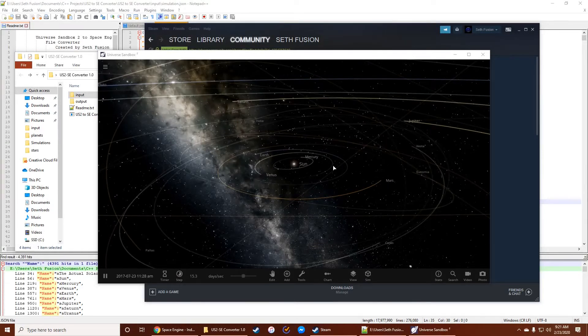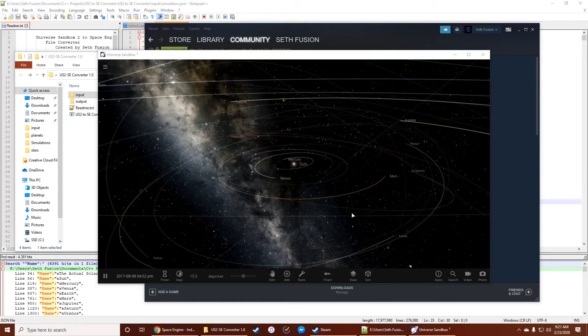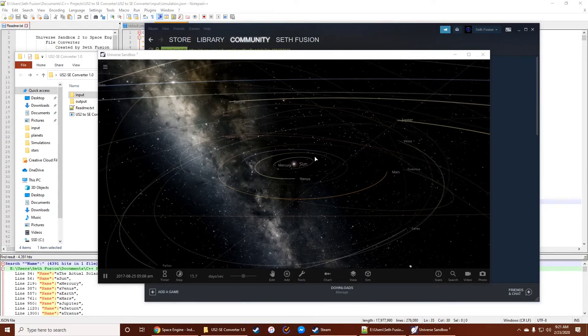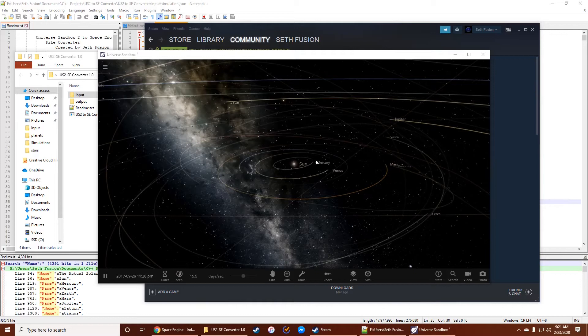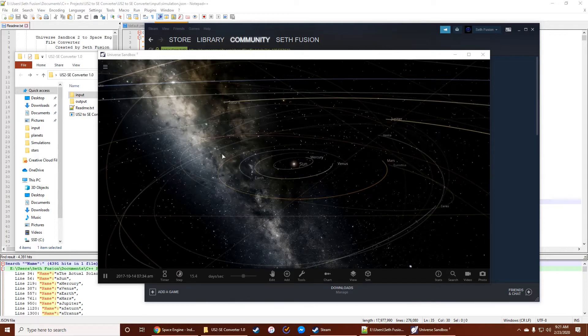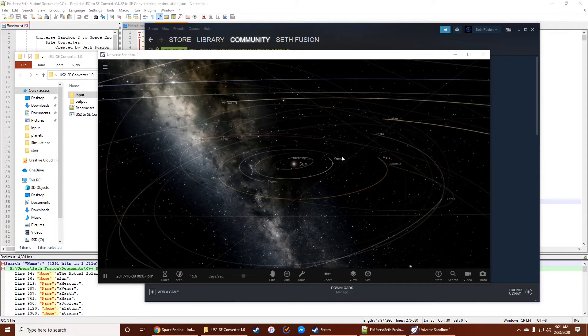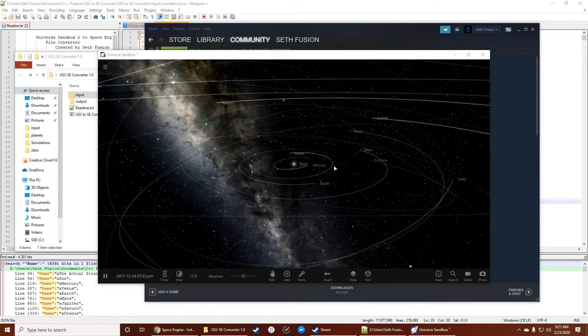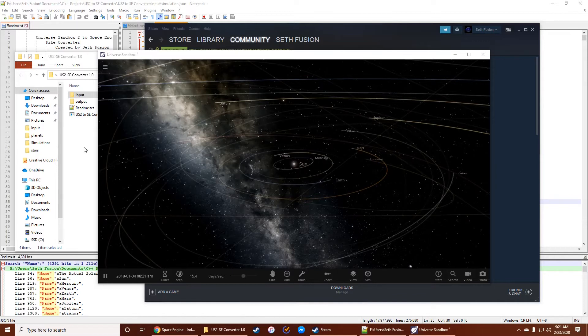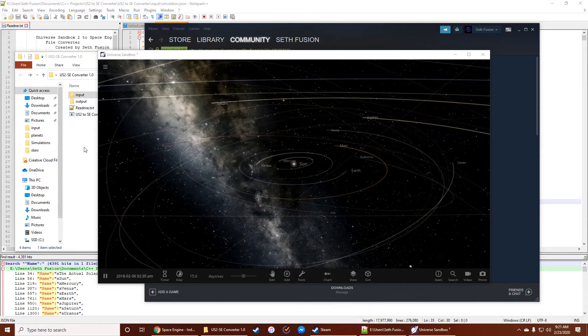Okay, let's convert some files from Universe Sandbox 2 to Space Engine. I assume you've already downloaded the converter that I wrote. If you haven't, a link will be in the description.